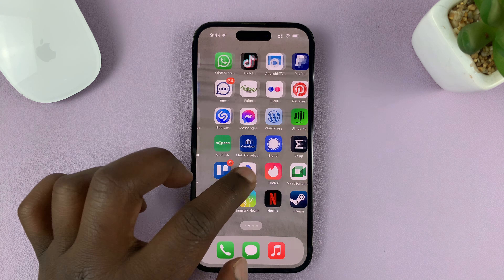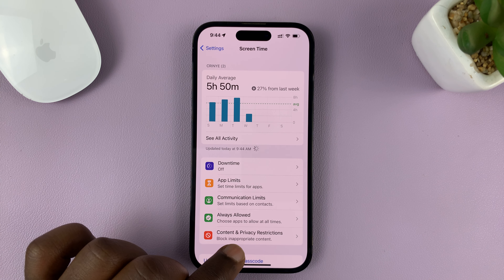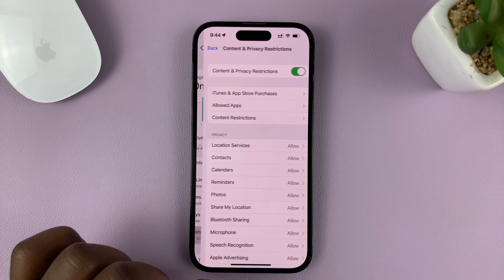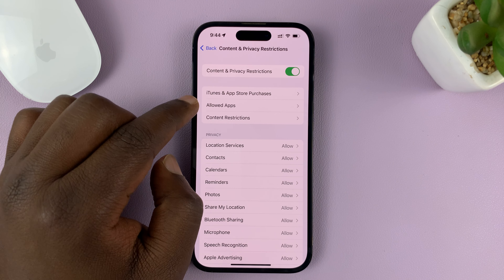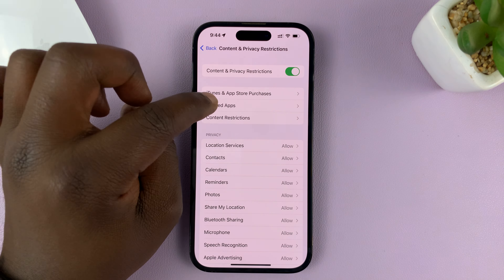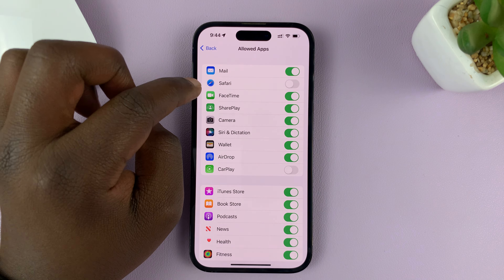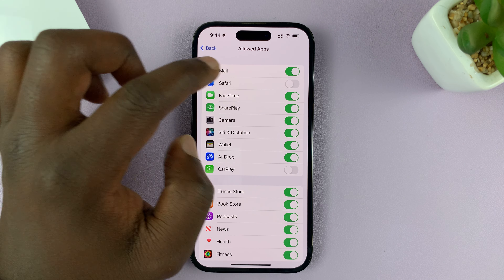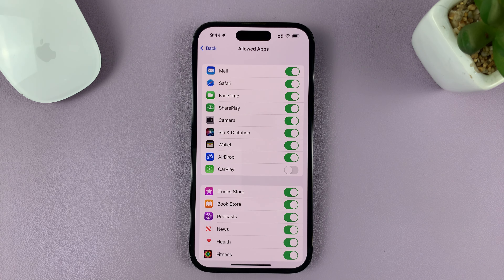Now in case you don't find Safari, here's something else you can do. Go to Settings, and then go to Screen Time and tap on that. Under Screen Time, go to Content and Privacy Restrictions and tap on that.